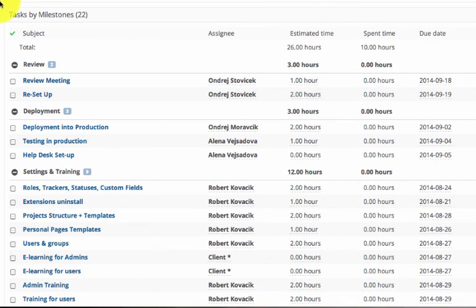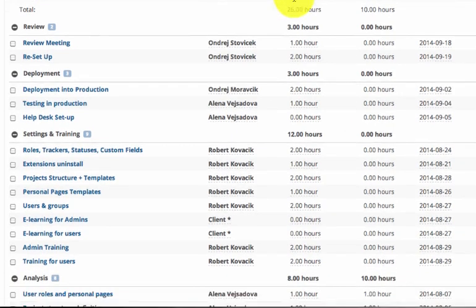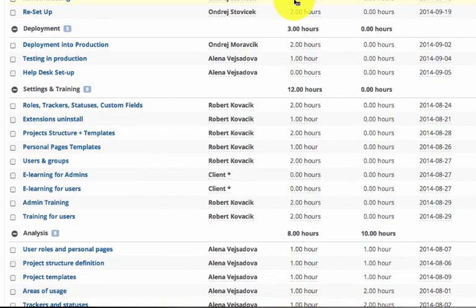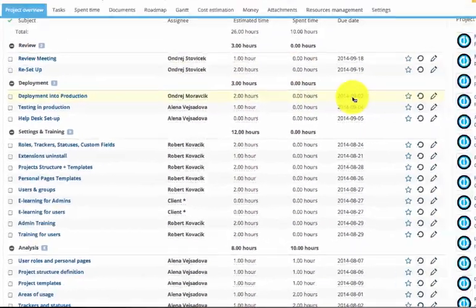Moving to the left there are particular tasks grouped by milestones. You can quickly see the estimated and spent time.